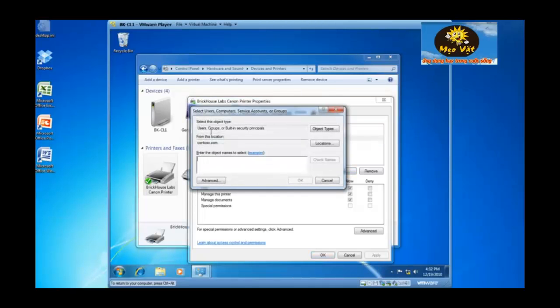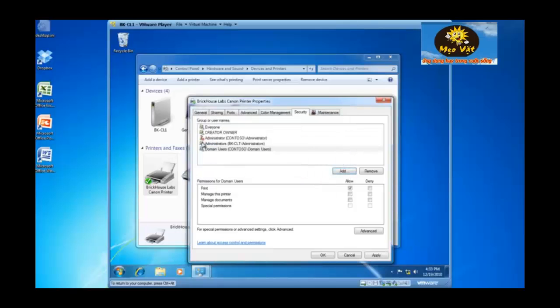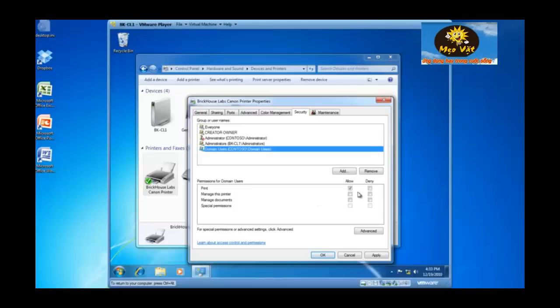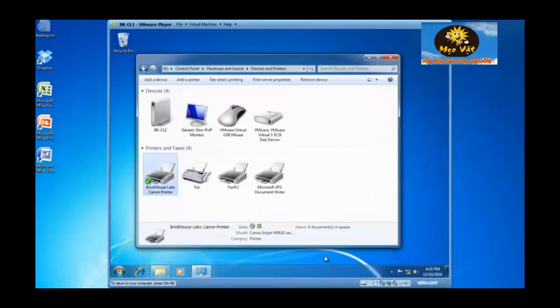And now you're looking for users groups or built in security principles in the contoso.com domain. And if you type in domain users, they are added as an access control entry and domain users have the print permission. And if you don't want everyone to be able to print, you can highlight everyone and remove the everyone credential. And you click OK and you get back to your devices and printers box.